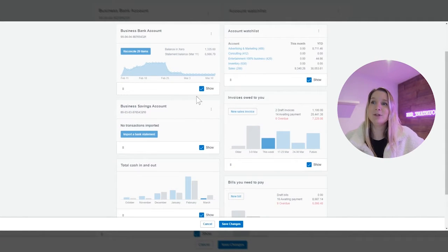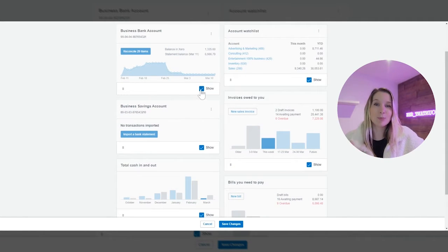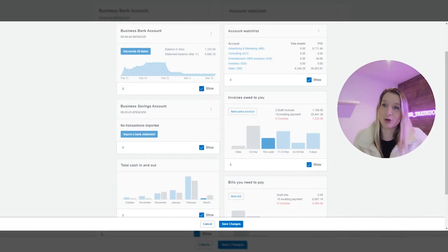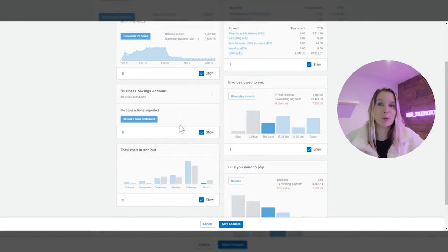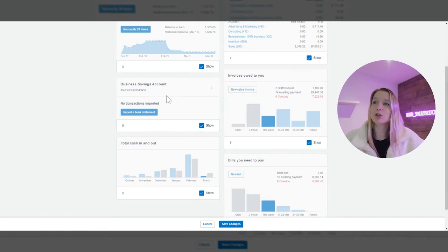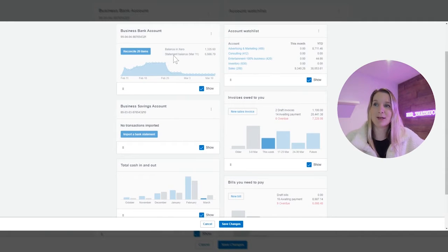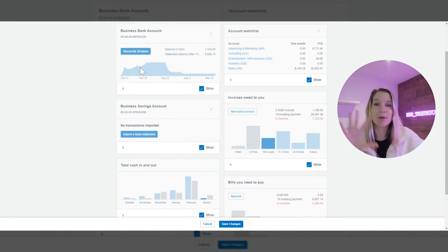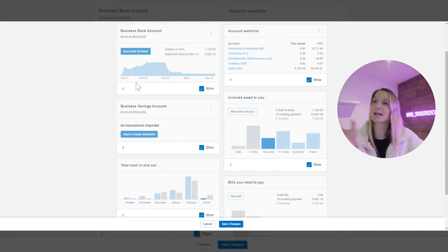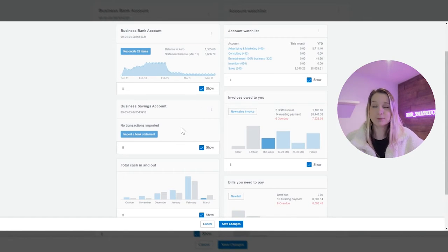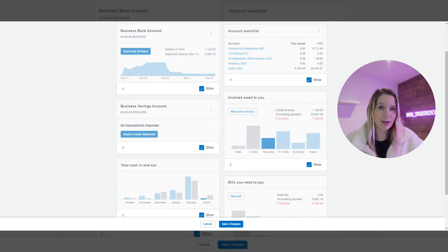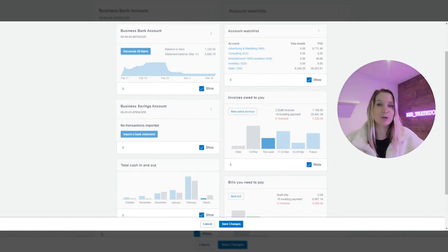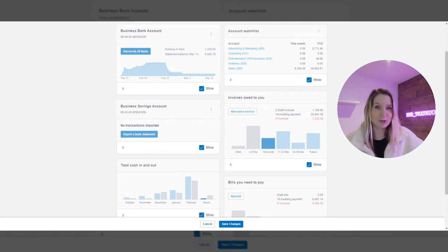Once you've clicked edit you'll see the dark blue ticks next to the show button and so if we take this as an example this is a really good example we've got two business bank accounts here connected to Xero. One with a bank feed connected we can see it's an active bank account with active transactions and then a second bank account which has not got a bank feed connected to it there's no bank balance imported and no transactions imported.